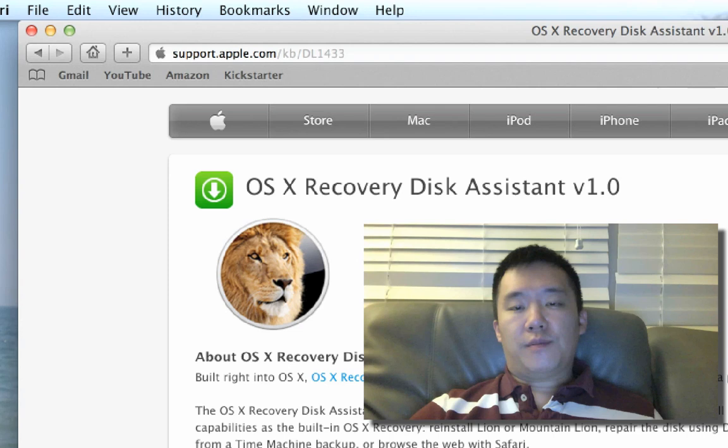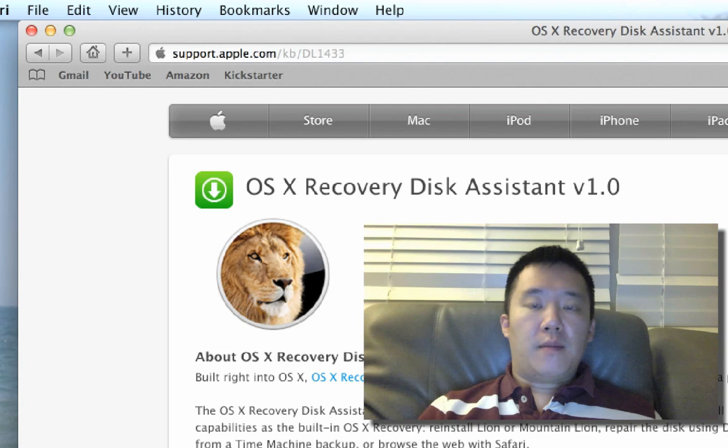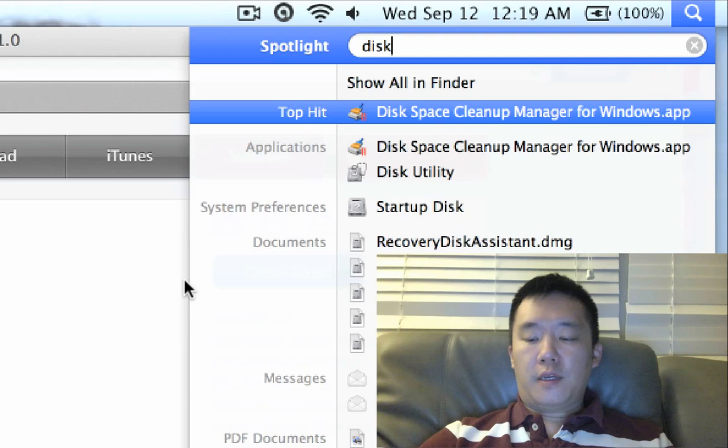This whole process will be very quick, and the first thing you need to do, what I'm going to do right now is format my USB drive. So let me run the Disk Utility. You can just go to Finder and type in Disk and just navigate to Disk Utility.